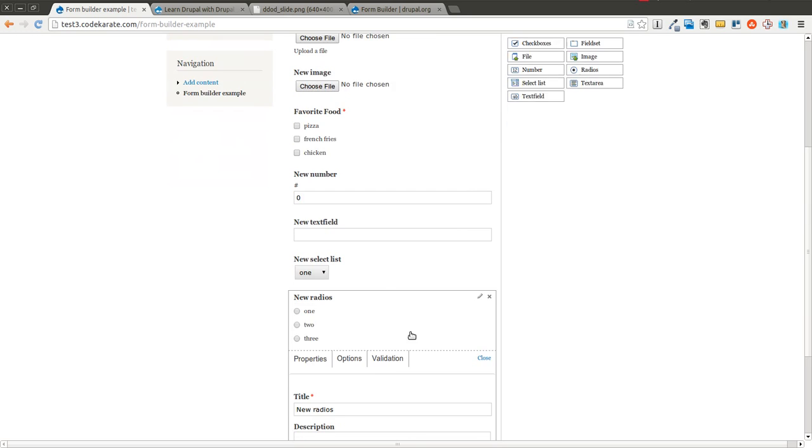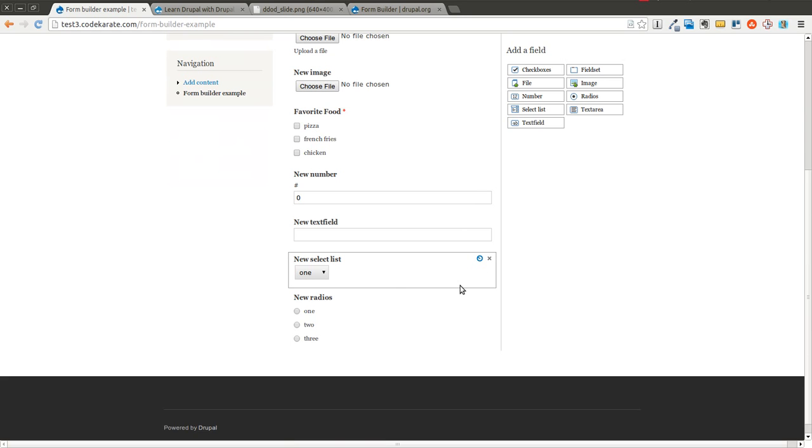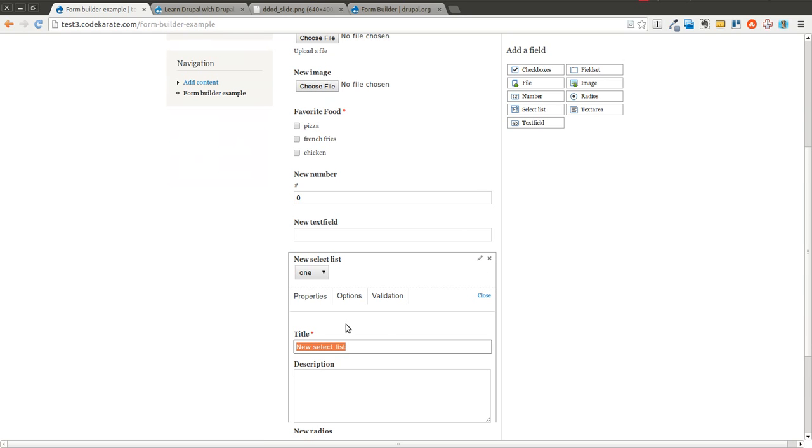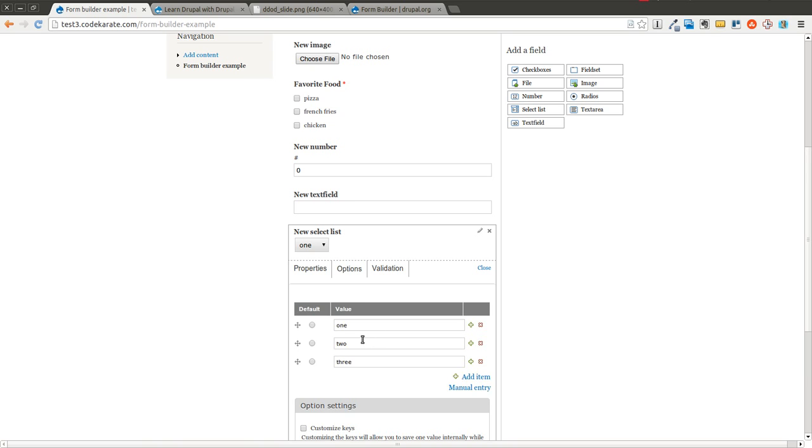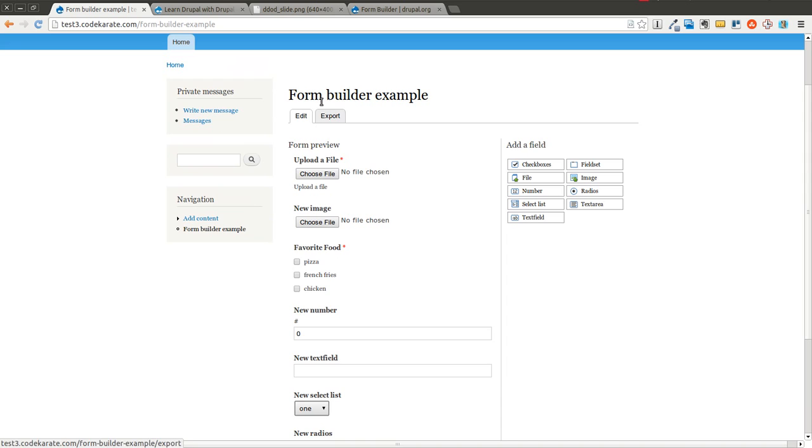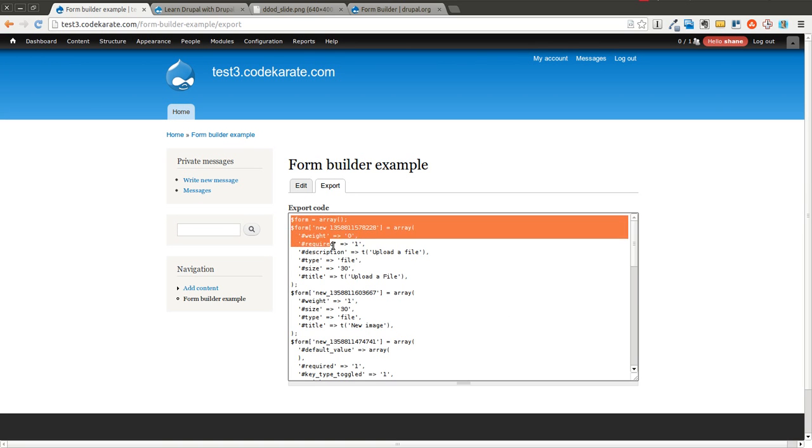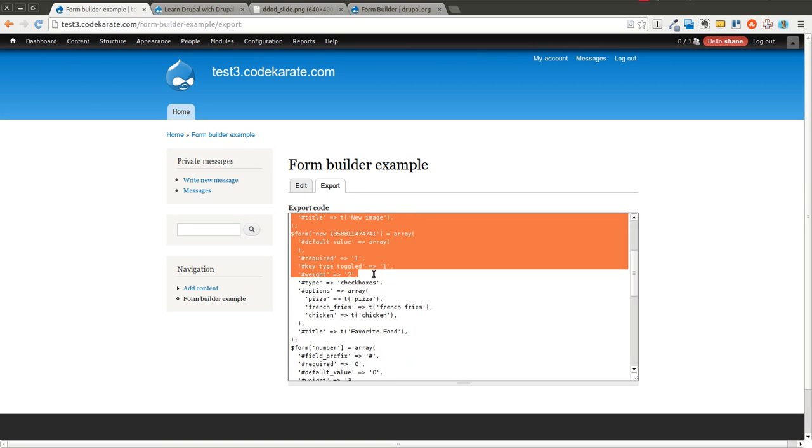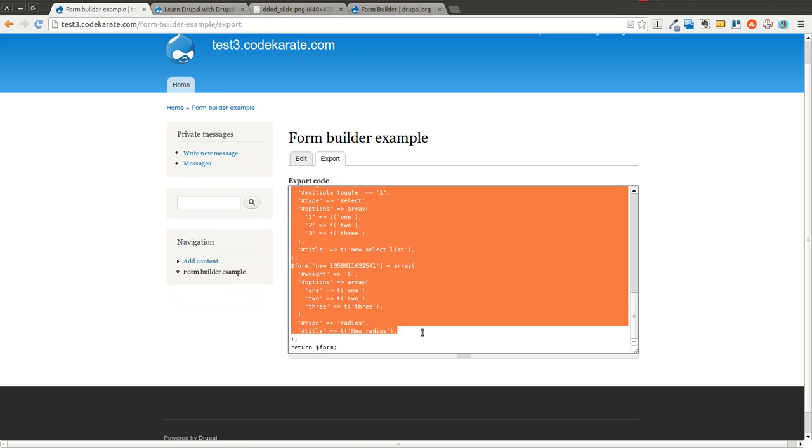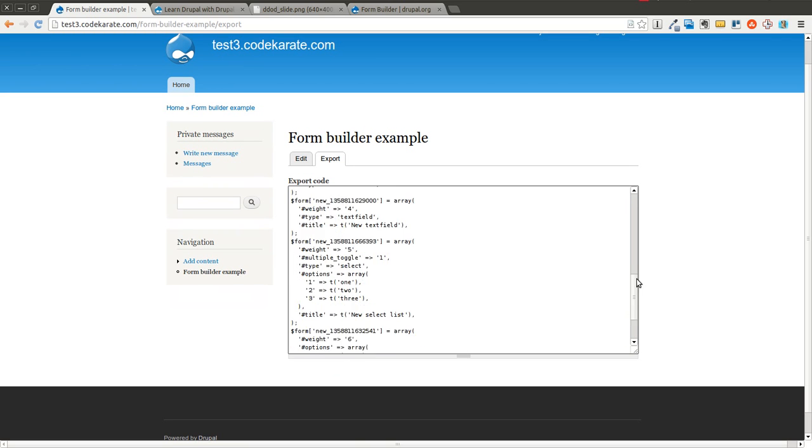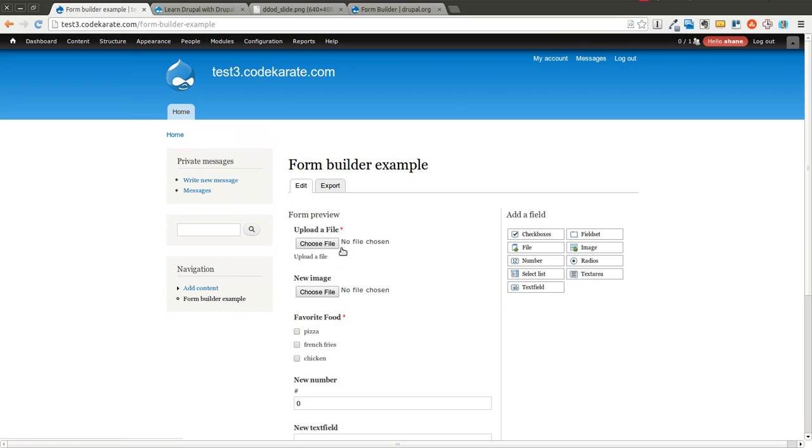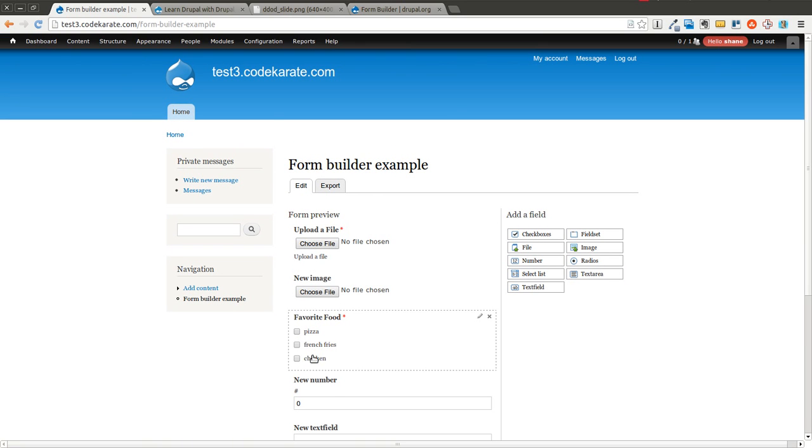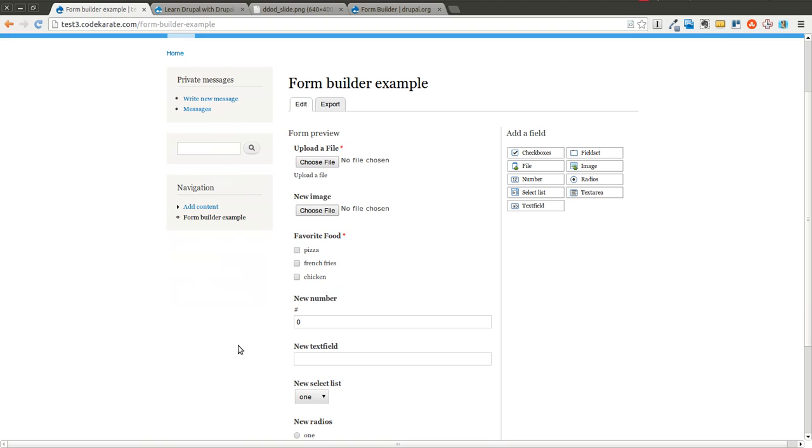But it is kind of handy, especially if you are unfamiliar with building out form API structures and you want to have just the example code to go off of when you're building your own. It can give you that good head start. And in some cases, you may find it to be actually faster than writing the code yourself. Maybe you can build your form here, export it out and drop it into a module much faster than writing the code yourself.